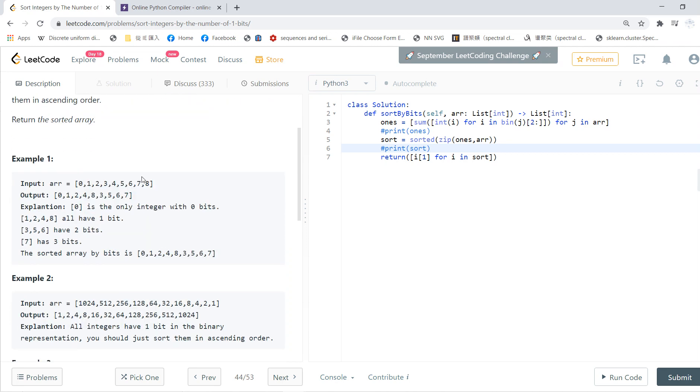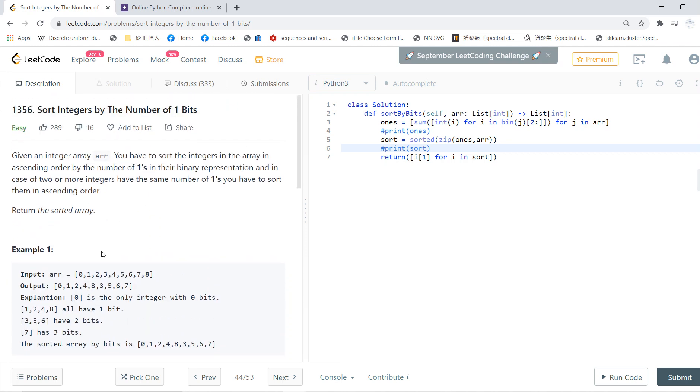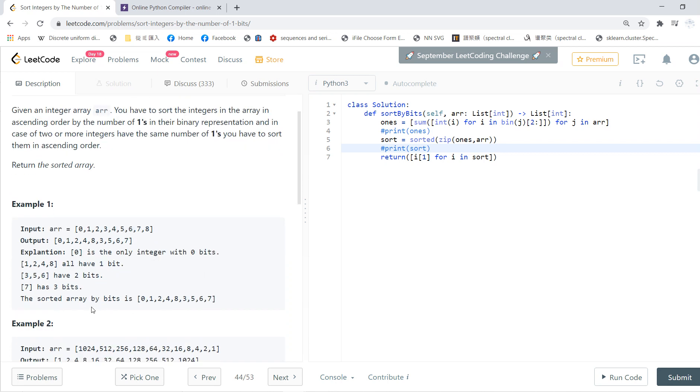Basically, you're given an array and you calculate the number of one bits. Then you sort your list according to the number of one bits.